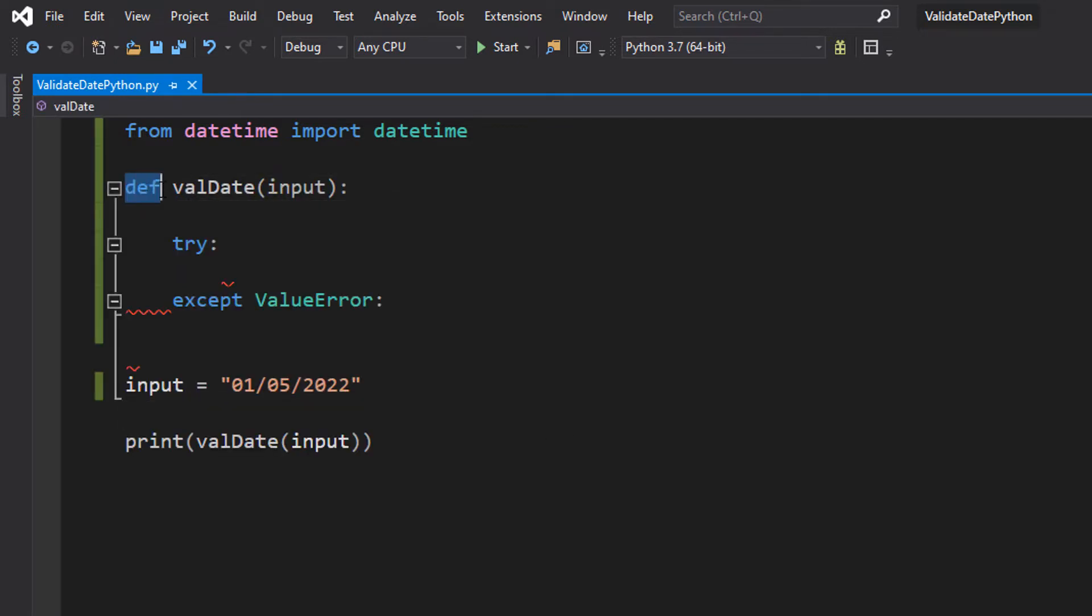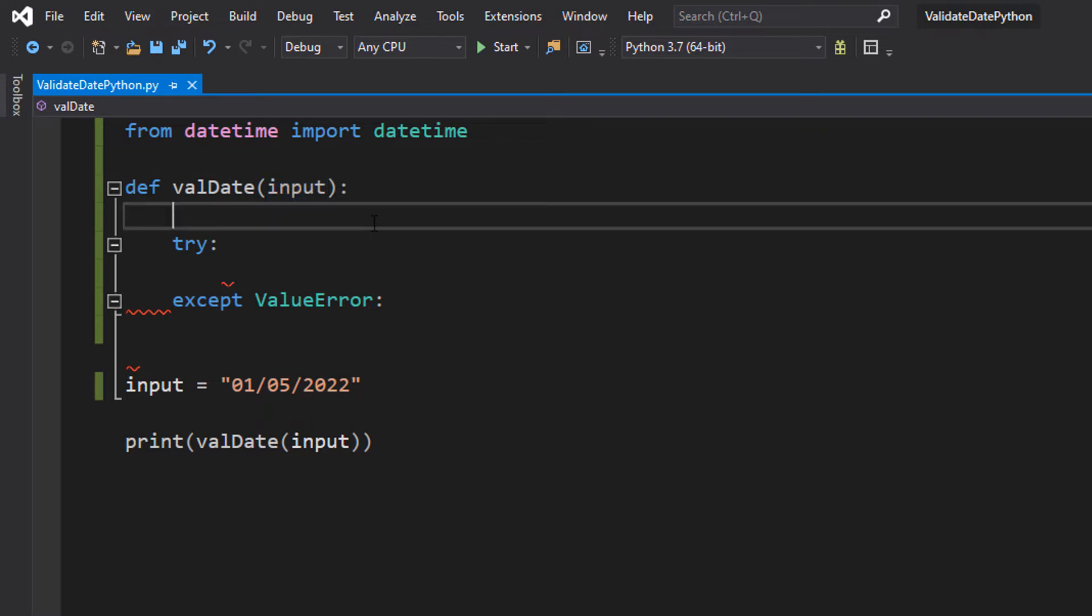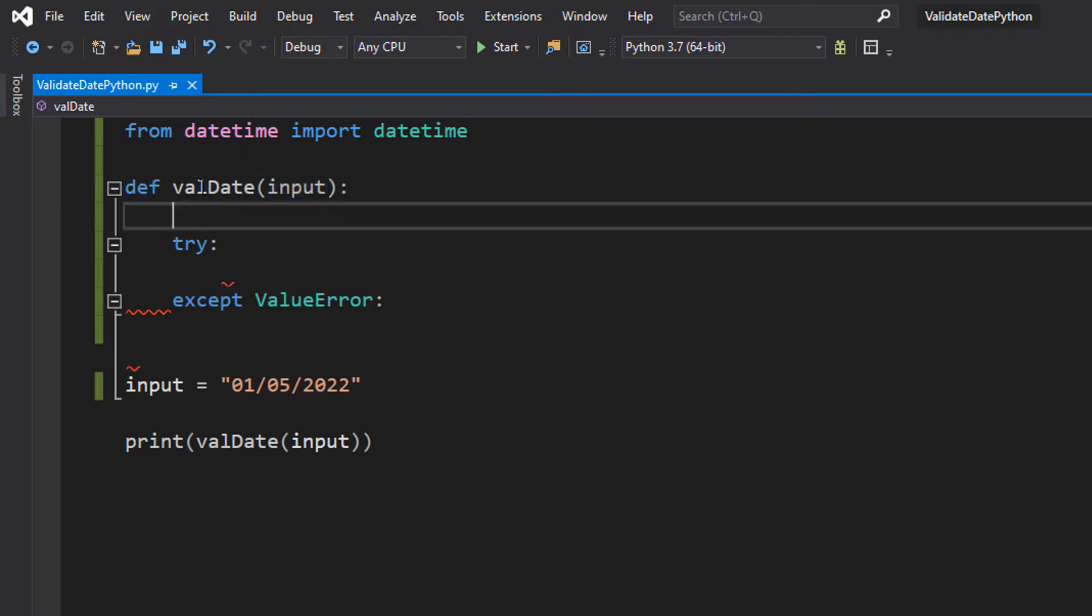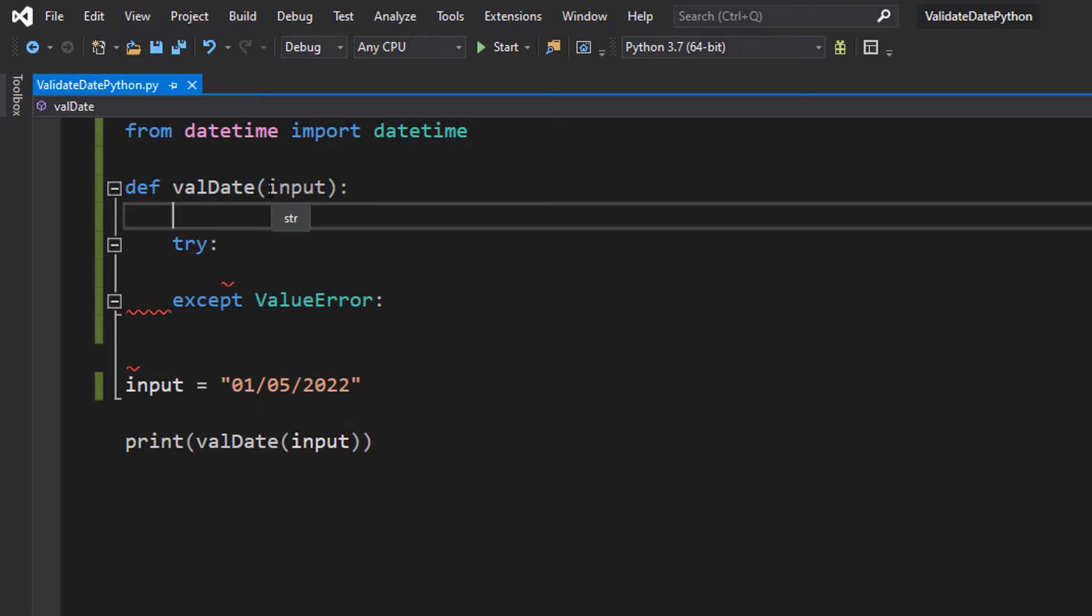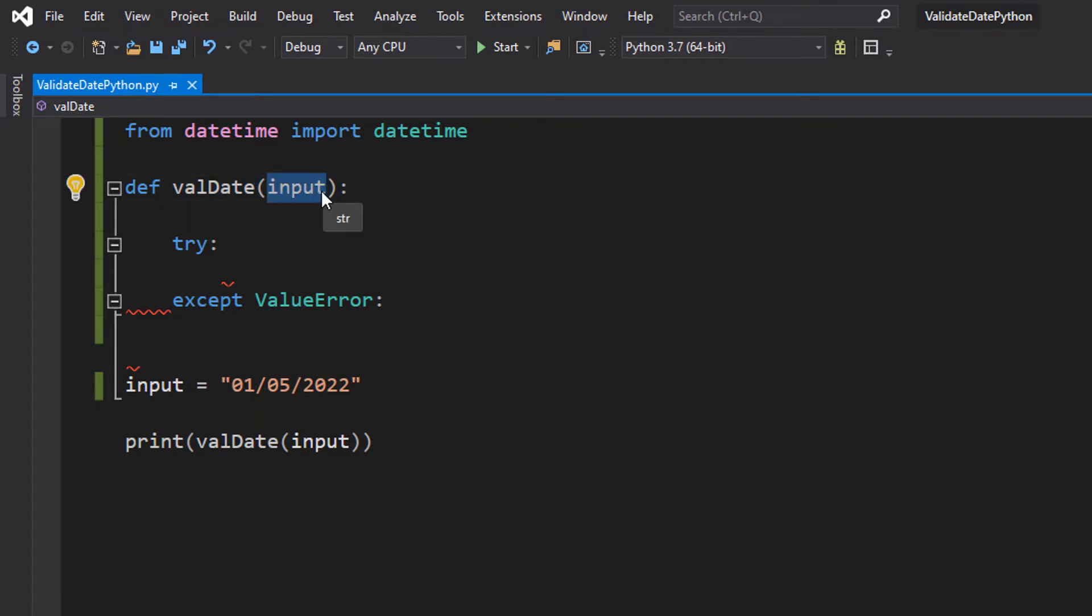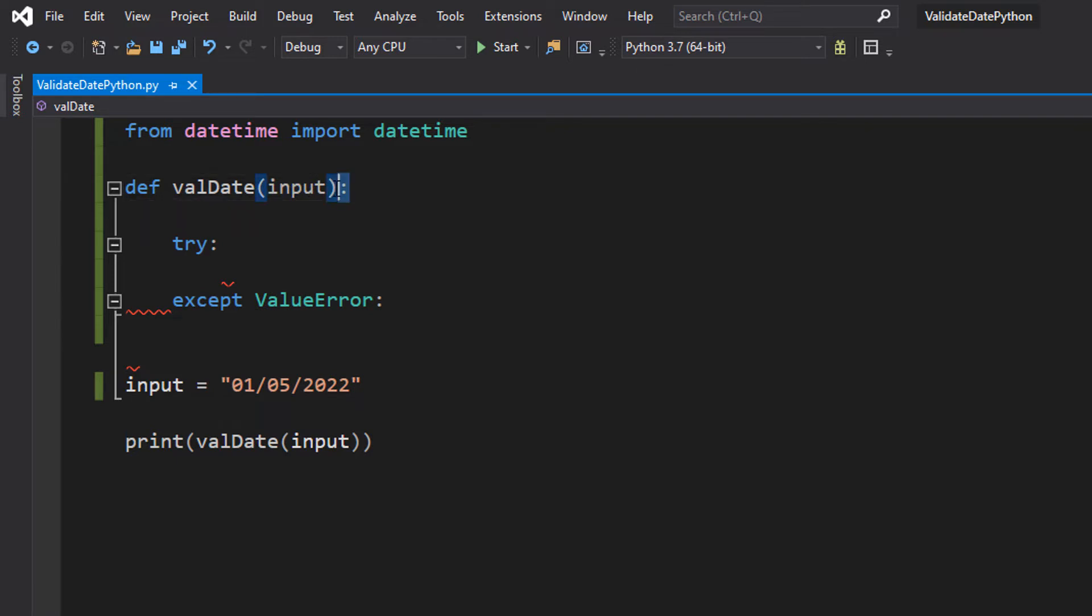After that, we're going to do def validate input. So we are defining a function called validate and we're going to take in one parameter and that's going to be called input. And then we're going to have a little colon at the end.